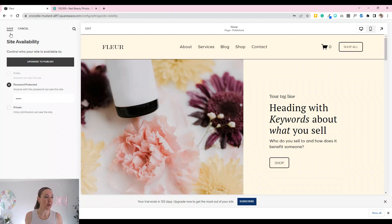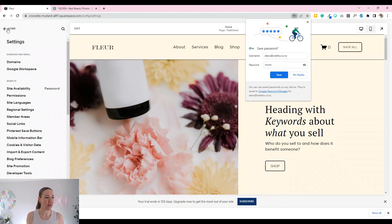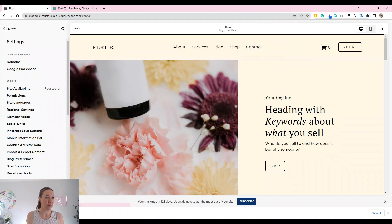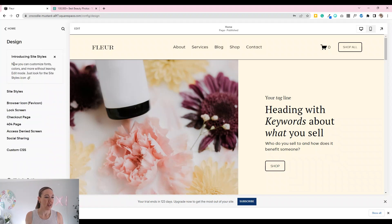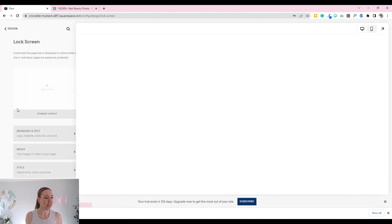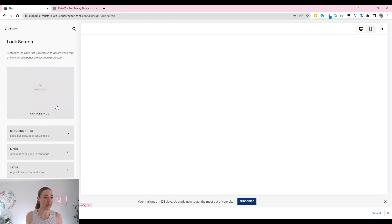We go ahead and save that, and now what we're going to do is head back to our home settings and go into Design. Down here you can see we've got the lock screen, so we're going to go ahead and click on that.